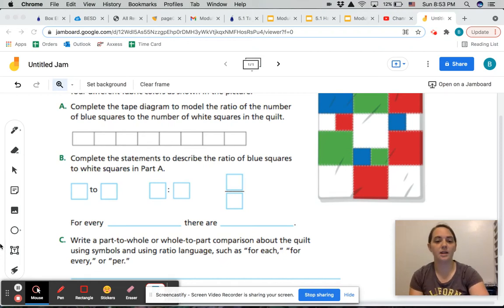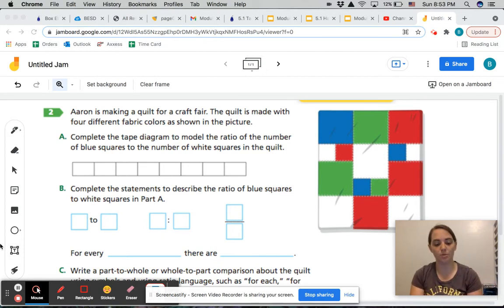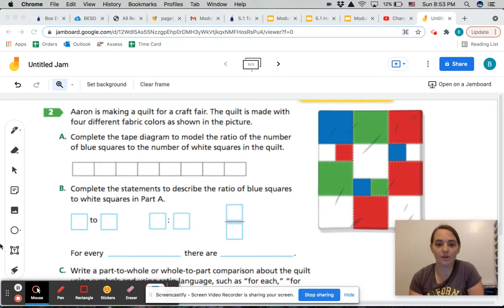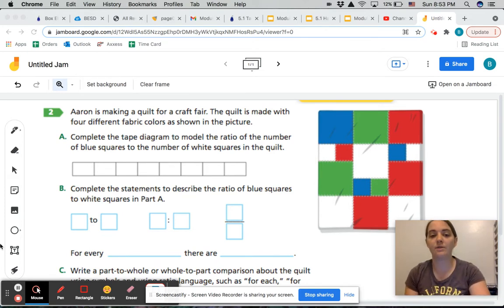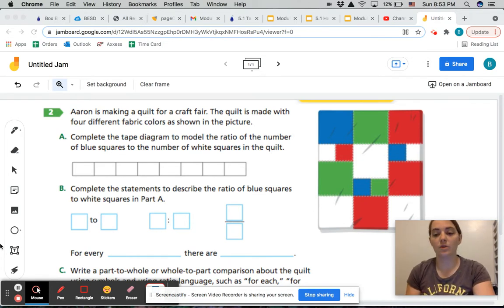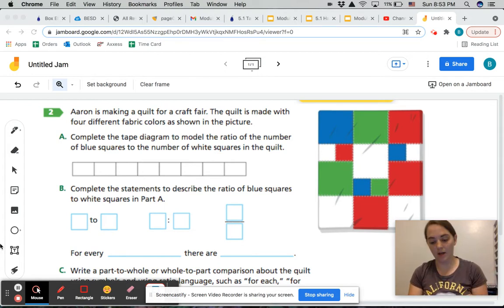Welcome, we are on task two on page 141, so make sure your book is open to that page because you're going to follow along as we do this together. We have Aaron, who is making a quilt for a craft fair. The quilt is made with four different fabric colors as shown in the picture. We're going to complete the tape diagram to model the ratio of the number of blue squares to the number of white squares in the quilt.